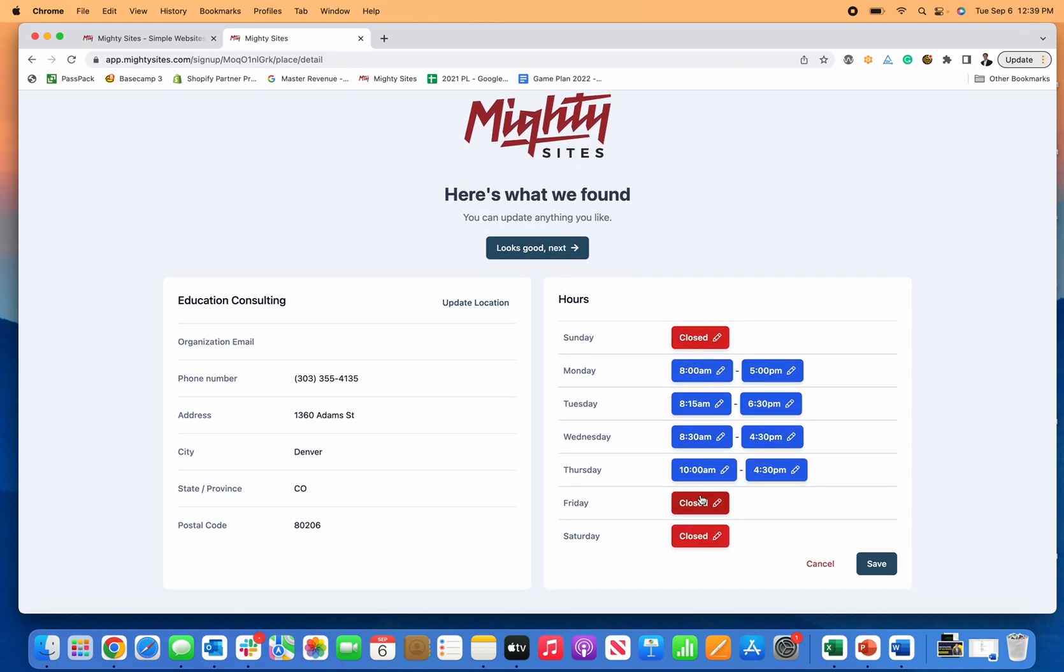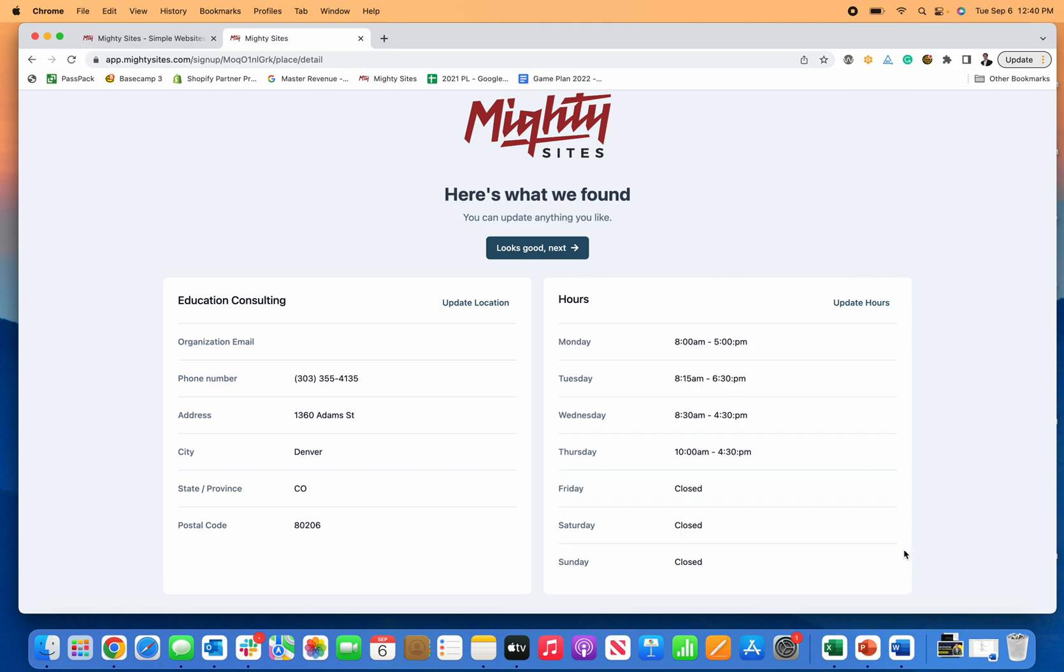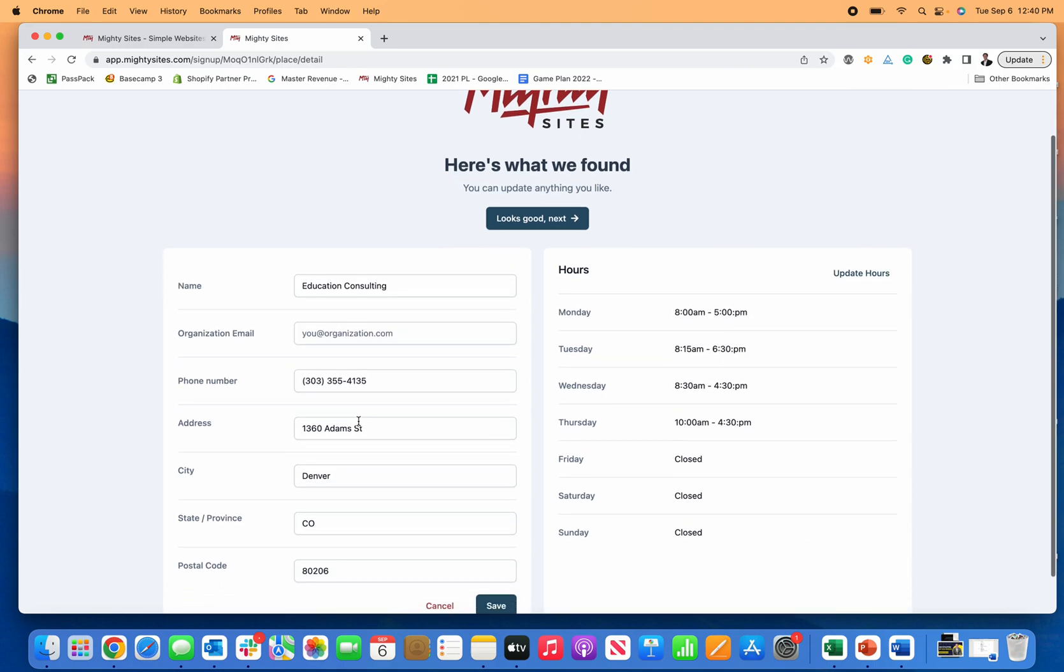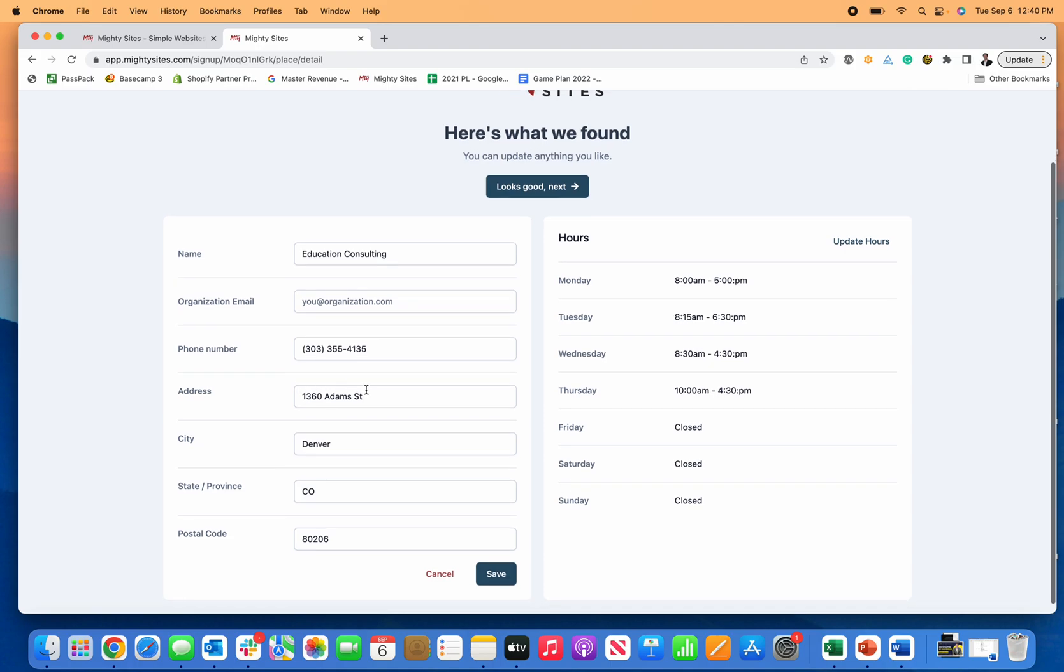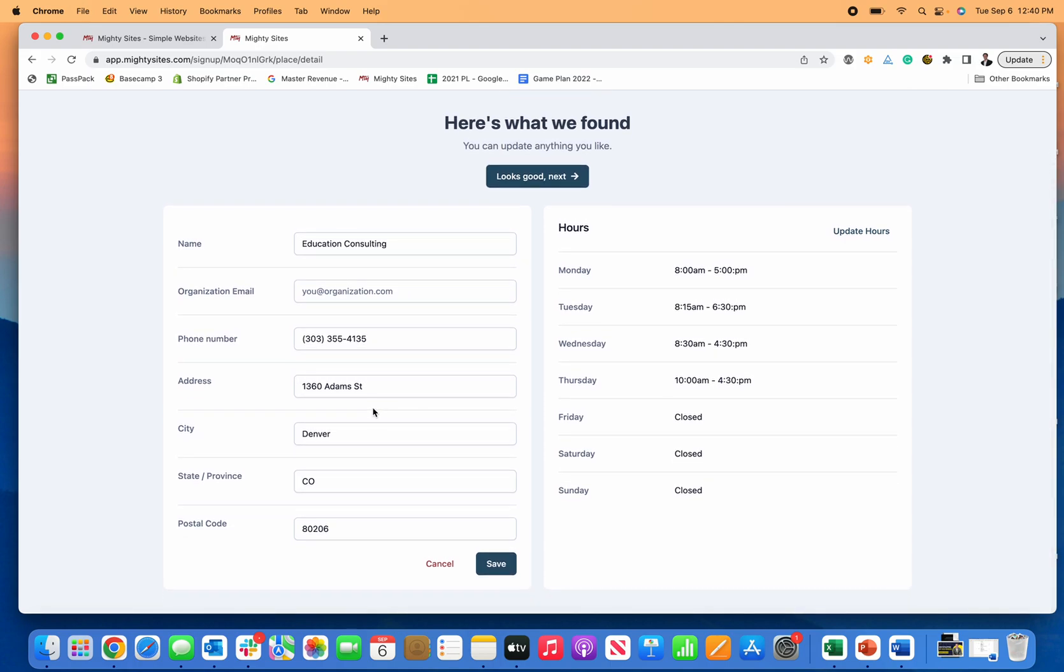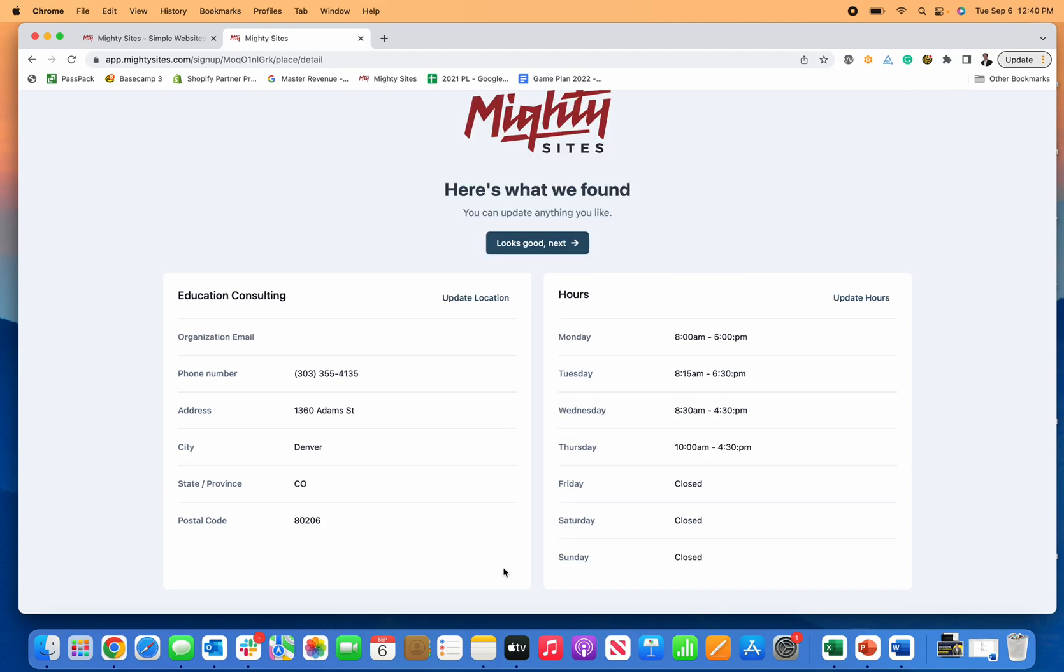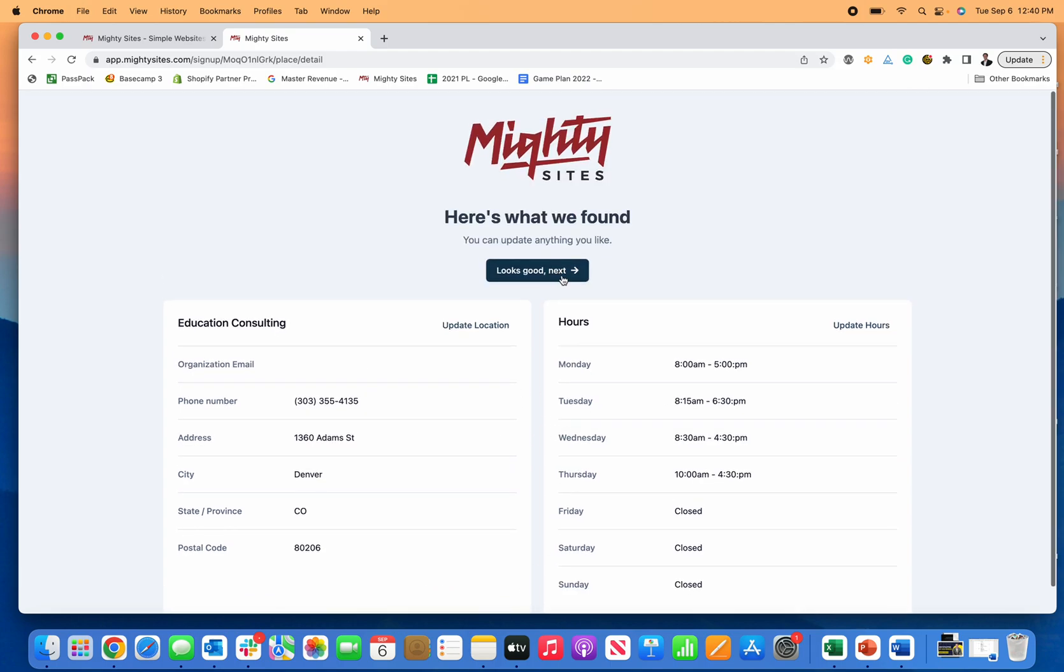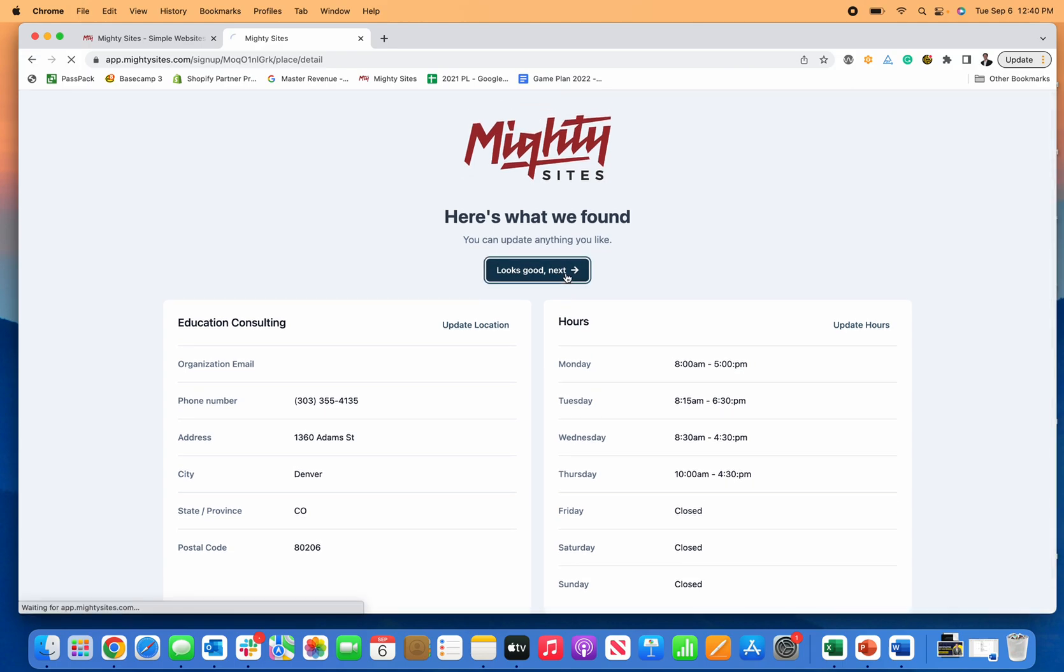We'll pretend you're closed Friday, Saturday, and Sunday. Click Save and now you have your hours. Once all of this looks good, you can update your location information. If this is your home address, a lot of education or college consultants work from home, you can just delete it here. You can add your email if you'd like at this point. Once it all looks good, you click on looks good next.